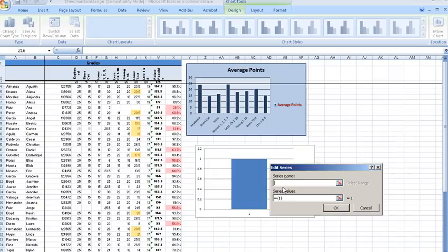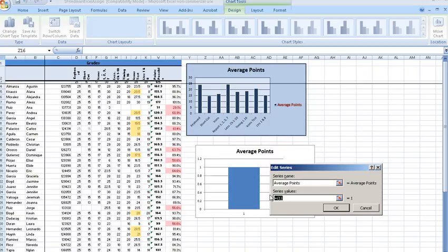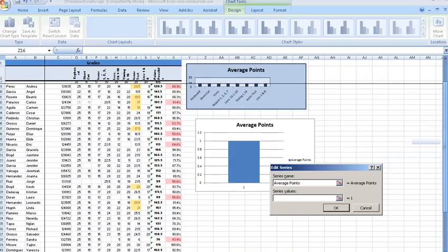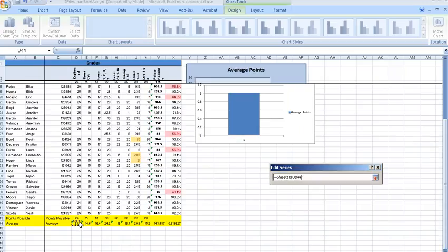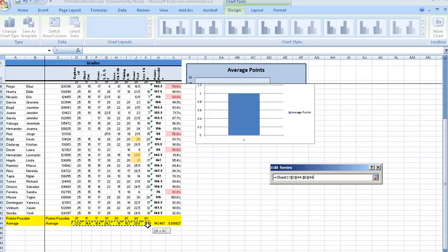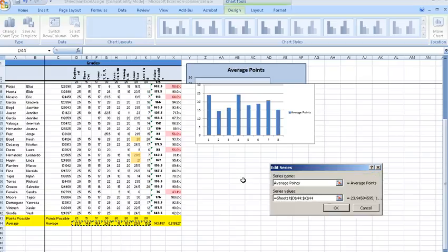Series name in this case we're going to type average points. Series value you're going to delete this. It's important to delete it everybody. And in my case I'm going to scroll down because we're going to use these numbers here, the averages, and I'm going to click hold and drag just the numbers I want on the chart. You see the chart is forming here. I'm going to say okay.